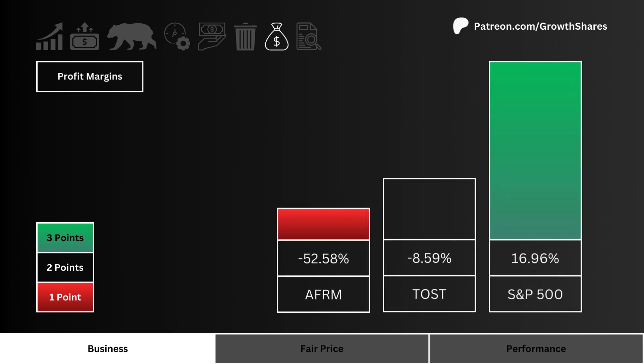For profit margins, what you see here is the stock that generates the most profits from its business. We want to figure out which stock is in the best type of business — one that generates a lot of cash and can keep a lot of that cash after all expenses have been paid.